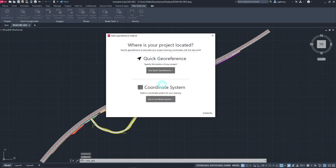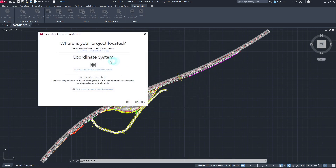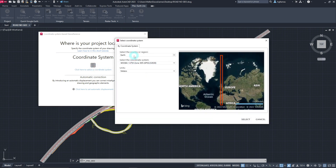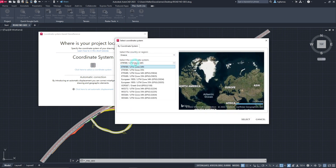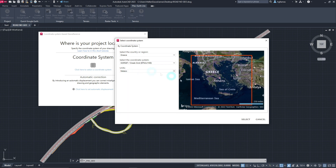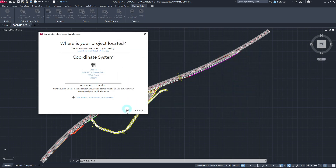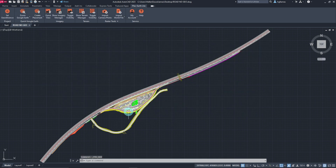We can choose from thousands of coordinate systems available worldwide, or we can define the project's location in Google Earth to create a quick, custom georeference distinct to the project. If we are already aware of the coordinate system our project is based on, we choose the coordinate system option, click on the grid button, then select the country, coordinate system, and units. After it's finalized, the drawing is now georeferenced.